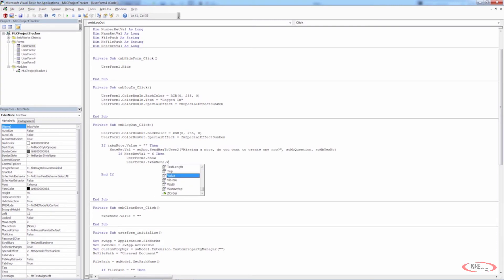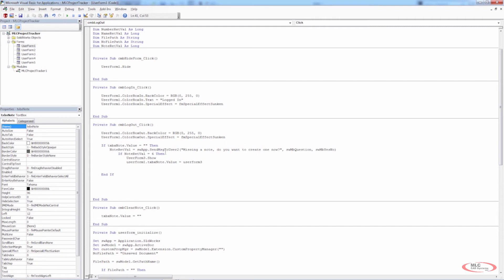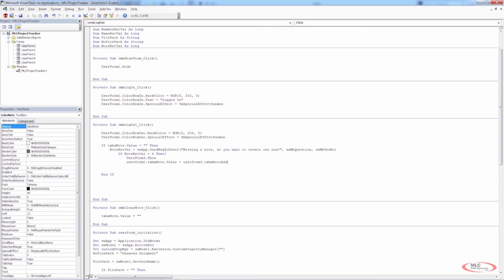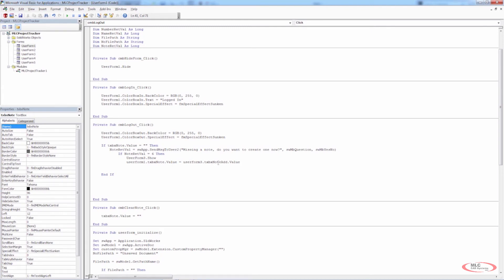So this is going to be: UserForm1.TXBX_Note.Value = UserForm3.TXBX_NoteAdd.Value. You can see it pops up when I hit the period, so we don't have to explicitly remember all this. What we're saying here is that the value of the note text box on UserForm1 is populated with the information from the text box on UserForm3. At that point we can Unload UserForm3.